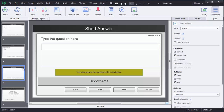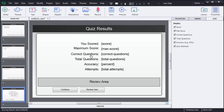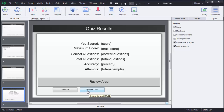At the end of these questions, there is a Quiz Result window. Captivate will automatically calculate the score obtained by the user based on answers to all previous questions — true or false, multiple choice, short answer — and will also show accuracy and the number of attempts made by the user.